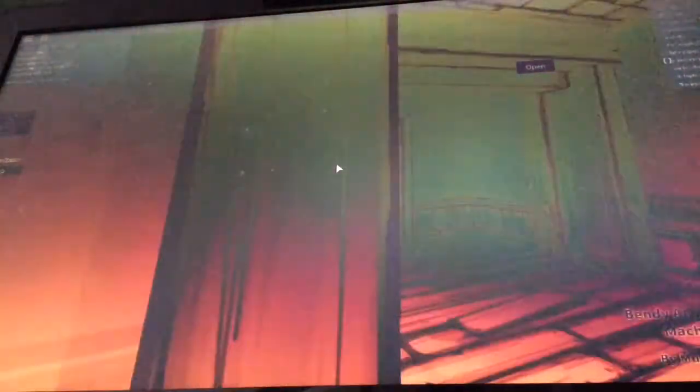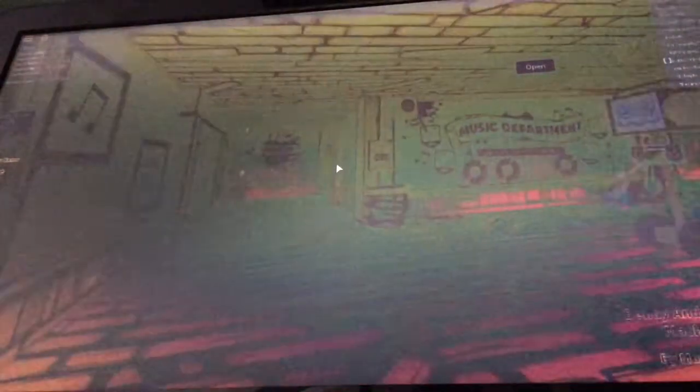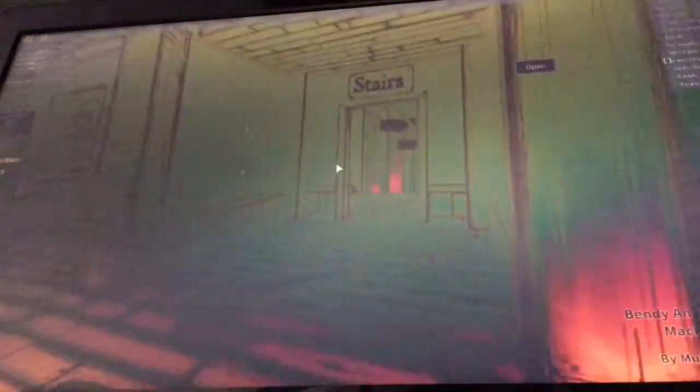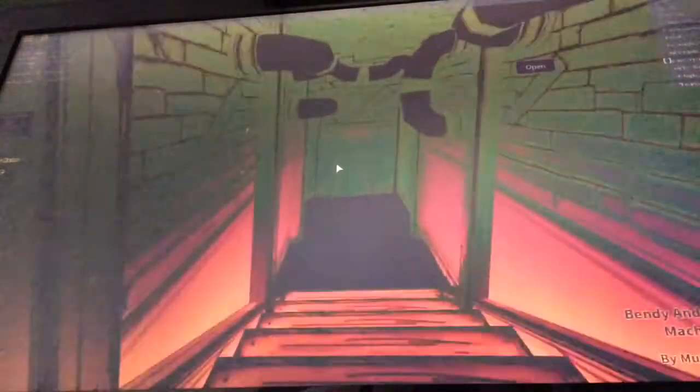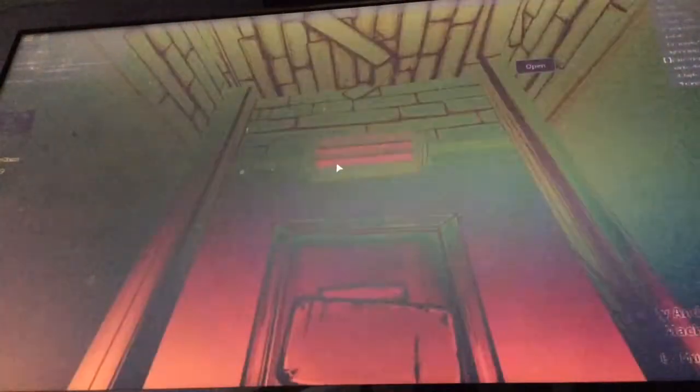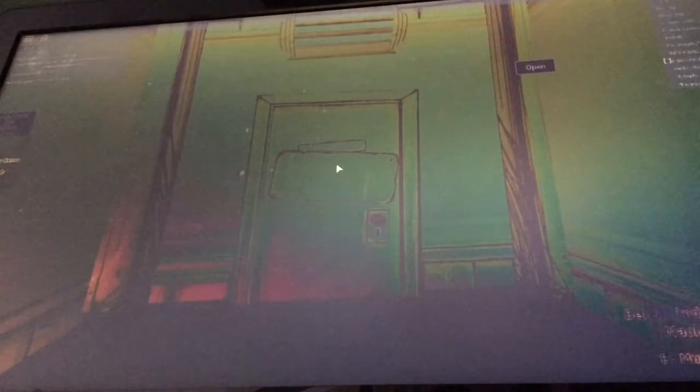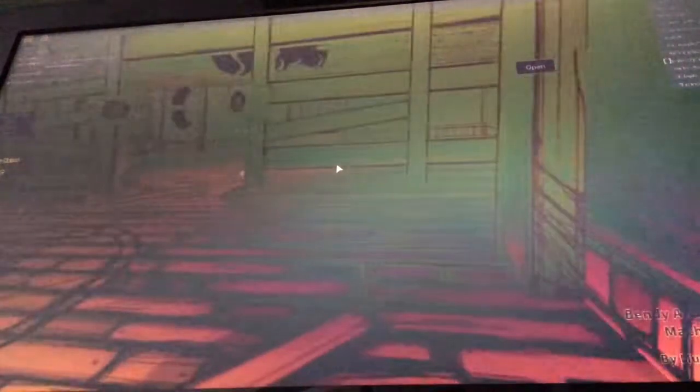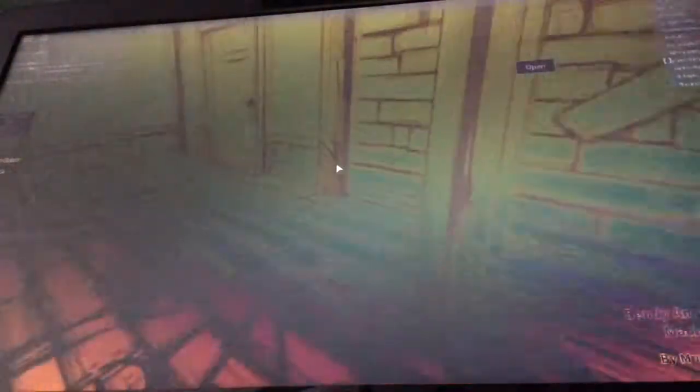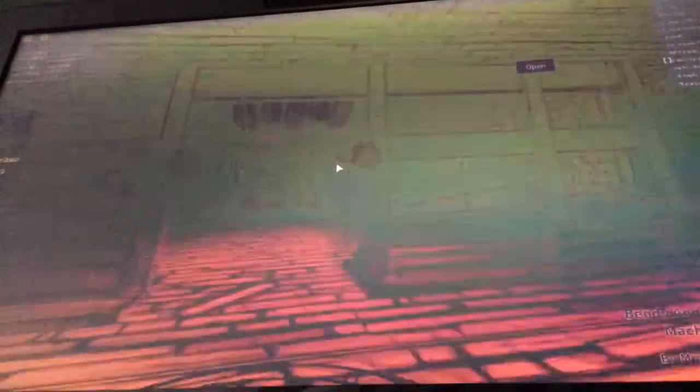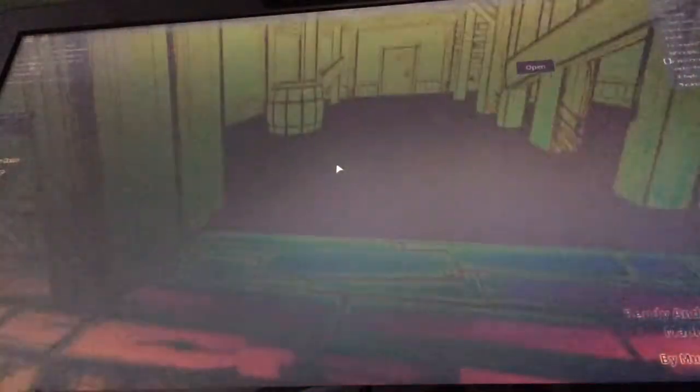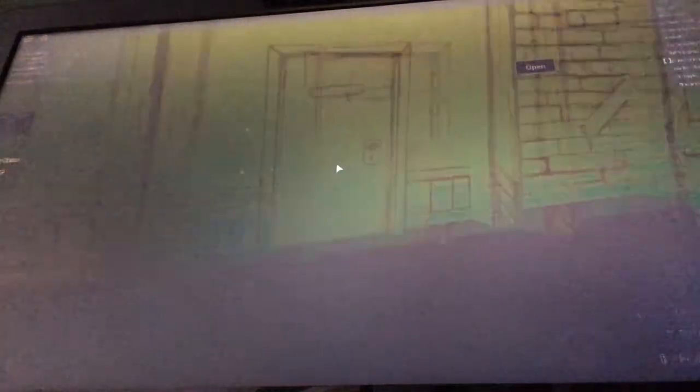I'm Ink Bendy. There's a thing right here. This is the exit that we can't go through. This is the place that we get kidnapped by Sammy. This is where we're tied up, and this is where we see Boris at the end. This is where Bendy used to be.